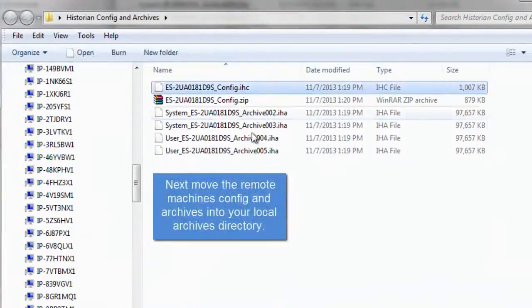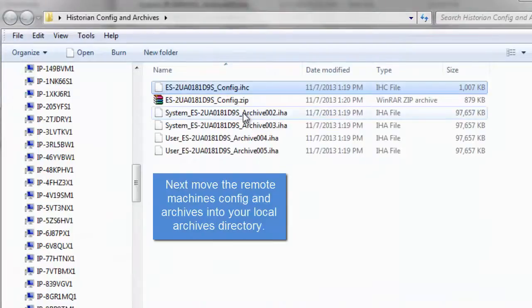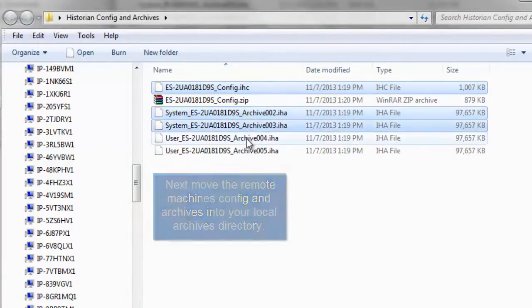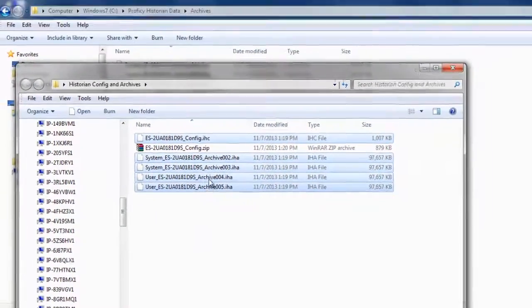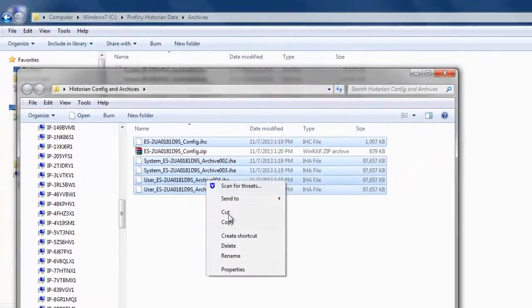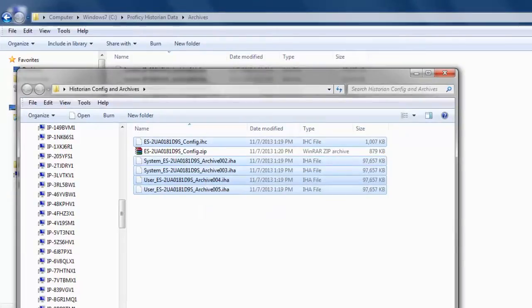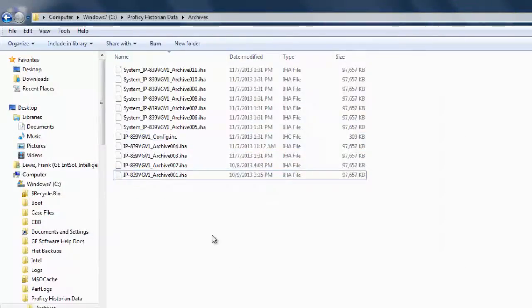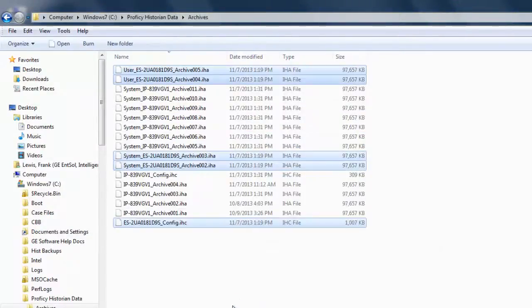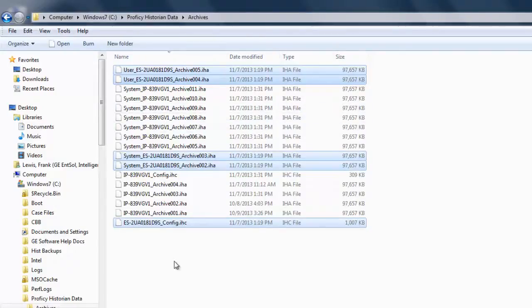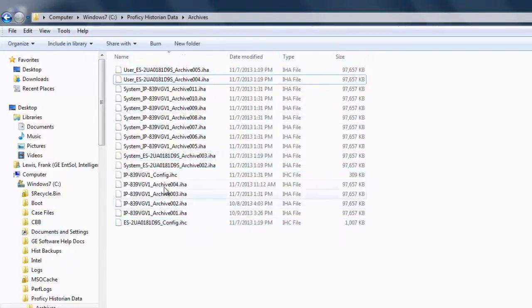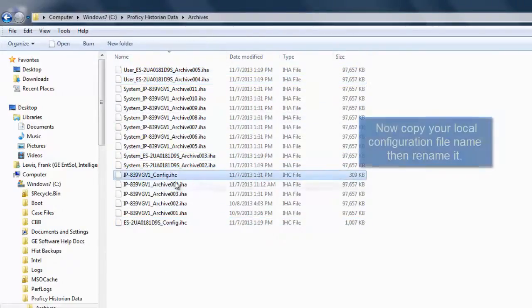Next, you're going to want to copy the configuration and IHA files from the remote machine that you would like to load on your local machine. That will involve copying the IHC and IHA files from the remote machine and pasting them into the archives directory on your local machine where you would like to load that config and query.